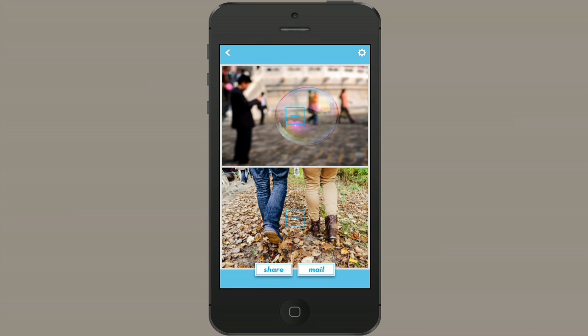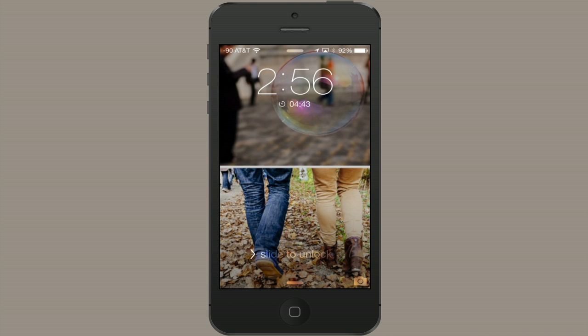Hi, I'm Skylar. Let's say you want to combine a couple different images into one to use as a background on your iPhone. Well, one way you could do this is with an app. Let's go to the App Store now.